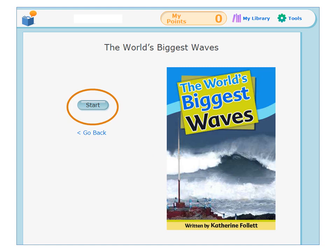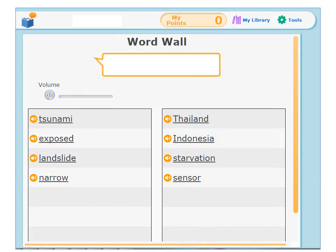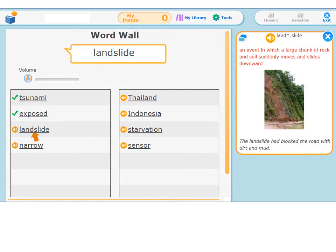Before you begin reading, let's practice some of the new vocabulary you are going to see as you read today. Click each word to hear it read aloud and see the definition. For example: Landslide — an event in which a large chunk of rock and soil suddenly moves and slides downward. The landslide had blocked the road with dirt and mud. Then click the orange speaker to practice reading the word yourself.